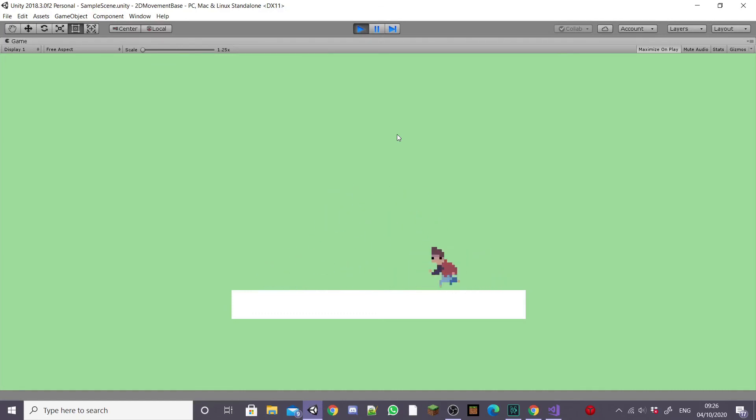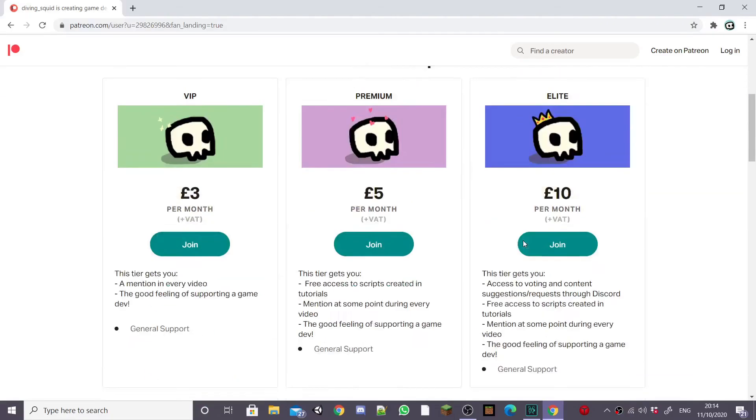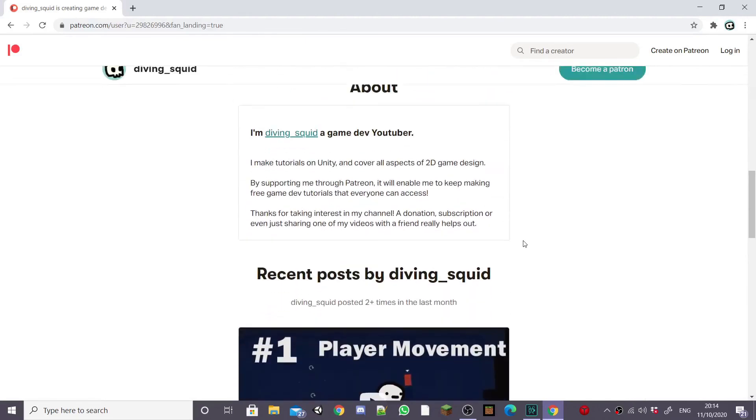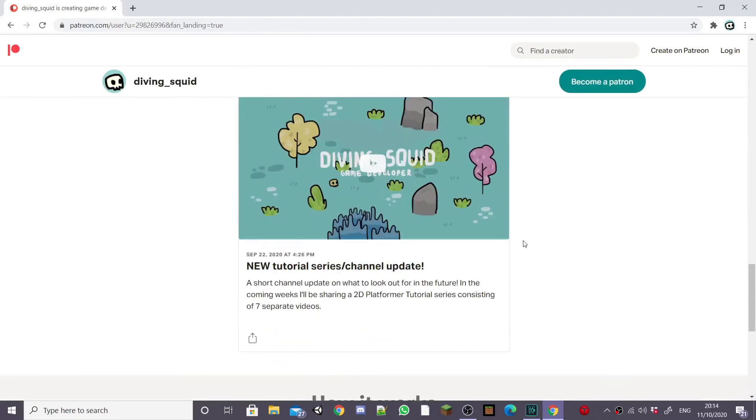That's the end of this second episode of the 2D platformer controller series. I hope you enjoyed and your animation transitions work. If you have any problems don't forget to comment below and I'll try and help as best as I can. Don't forget to subscribe and share this video if it helped you out. And I also have a Patreon now so if you'd like to support me over there the link will be in the description. Thanks for watching guys.